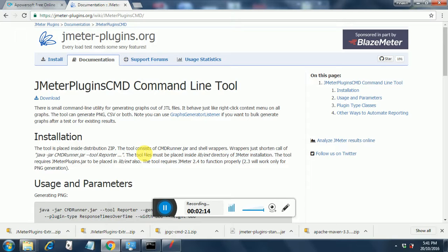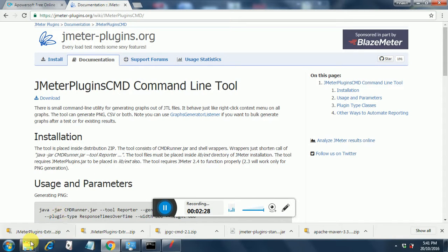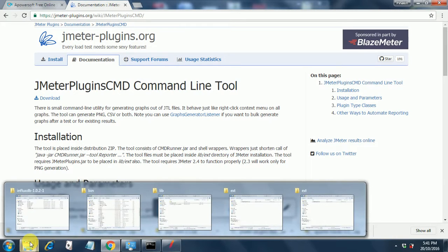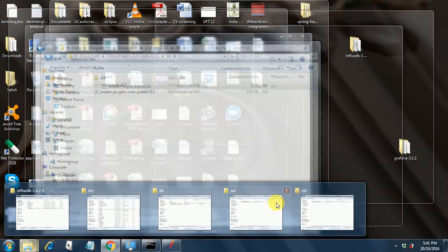You extract this because these will come as a zip file and you extract these individual jars, the four jars, to the lib ext folder in JMeter. I have already done that and I will show you my ext lib folder.